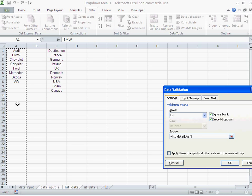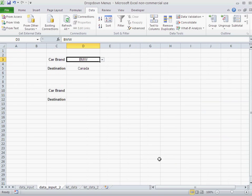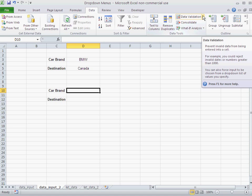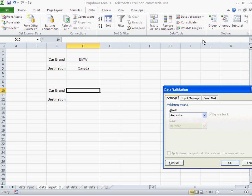So I'm going to go here and I'm not going to put my car brands this way. I'm just going to go through the same process: data validation, data validation, pick list.